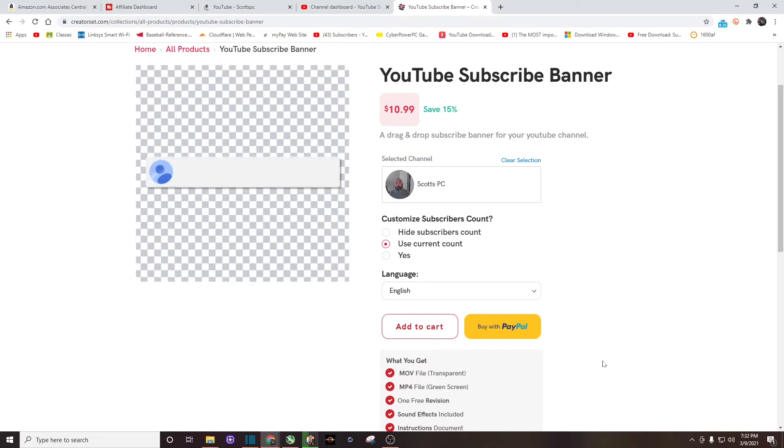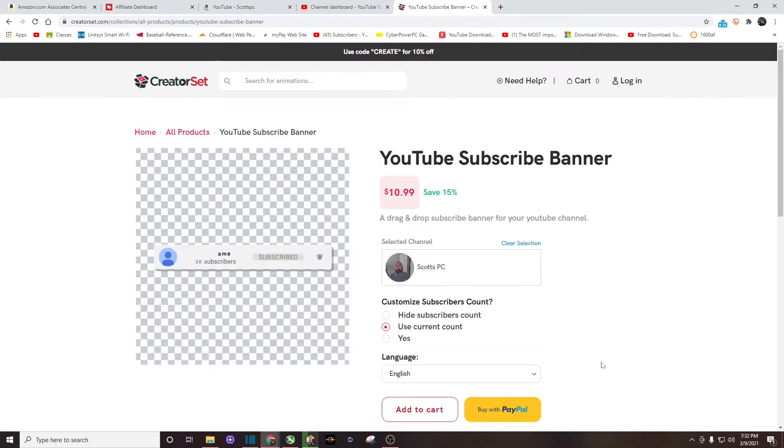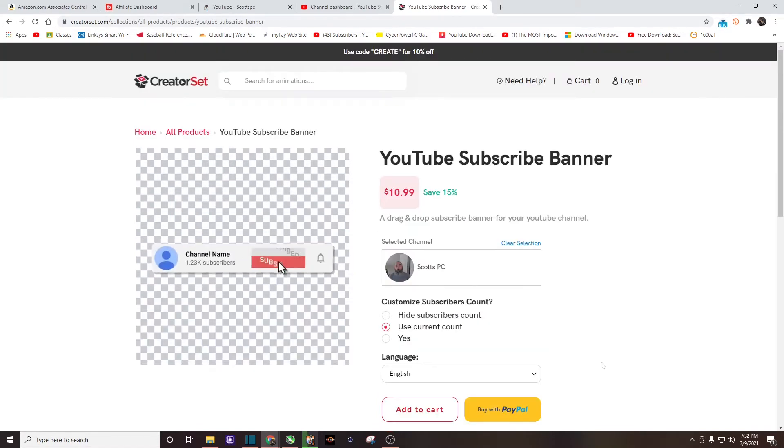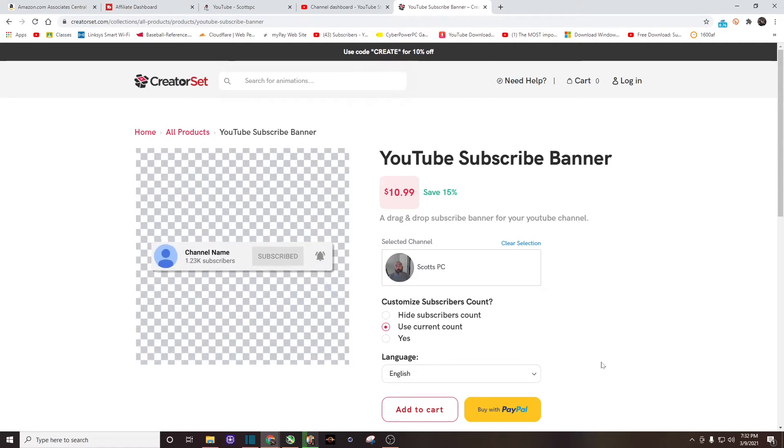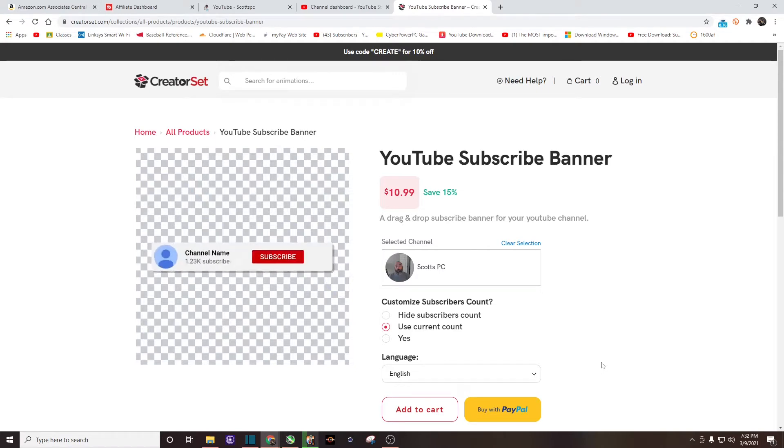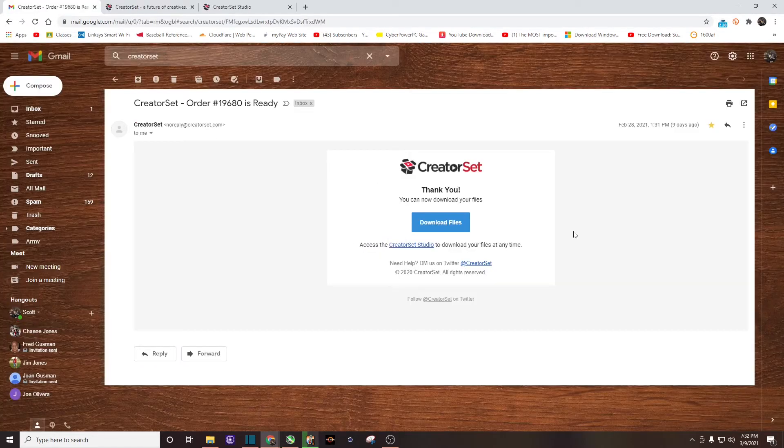Now once you place your order, it's going to take less than five minutes to receive it in your email. Let me show you what that looks like.